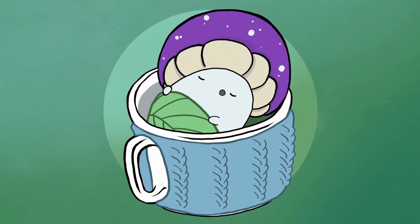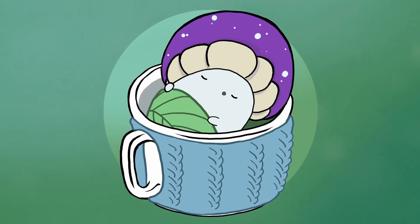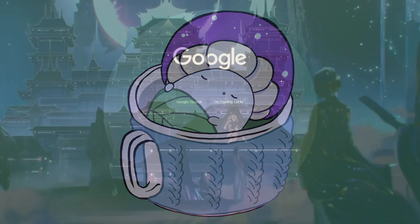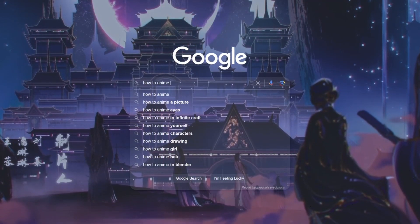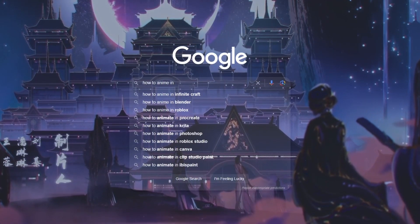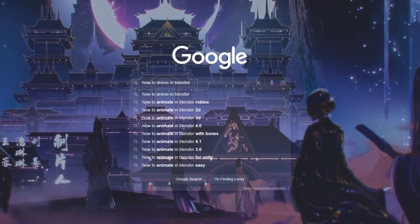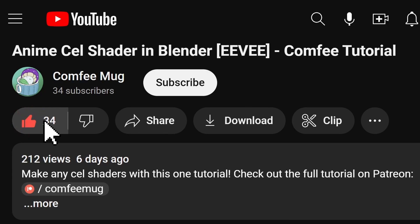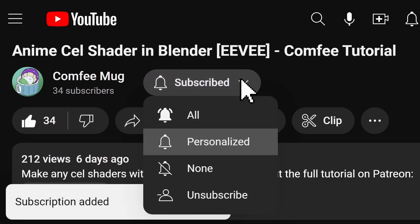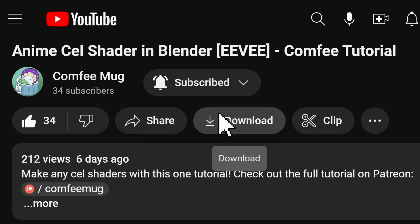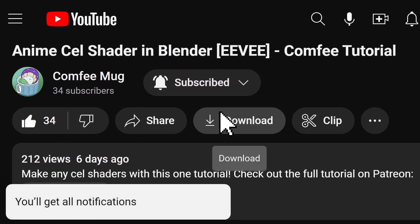But first, welcome to the ComfyMug channel. My name is Christian, and I spend countless hours learning how to make anime stuff in Blender so that you don't have to. So make sure to like the video and subscribe with notifications enabled so you don't miss out. And without further ado, let's get into the tutorial.